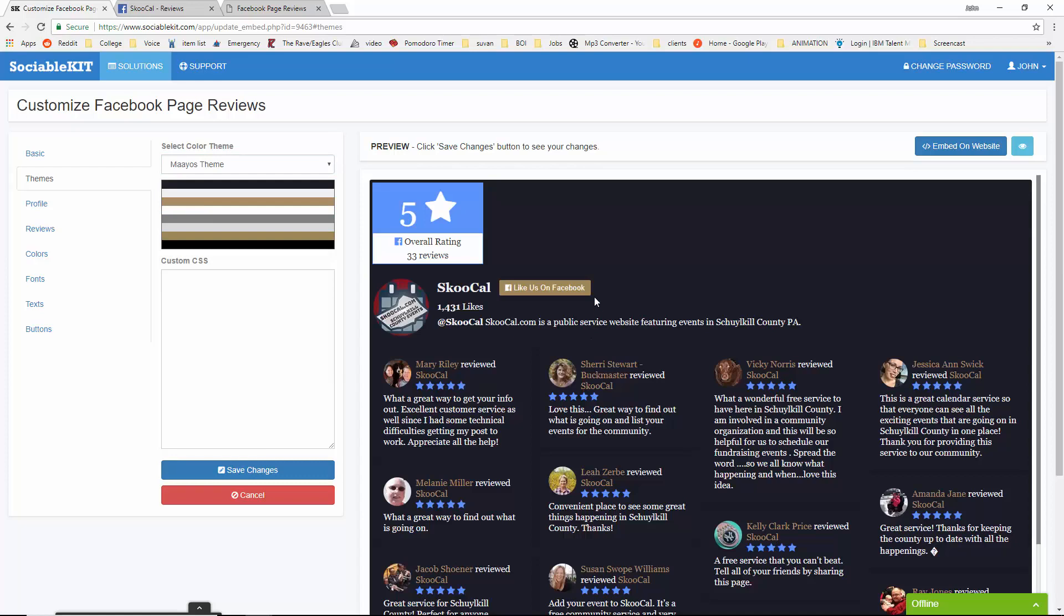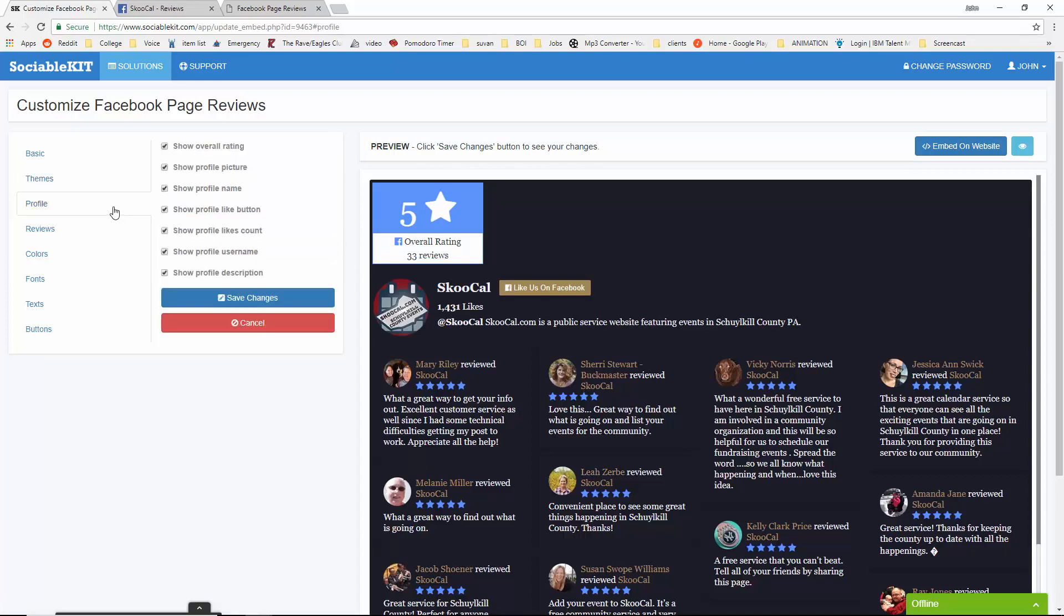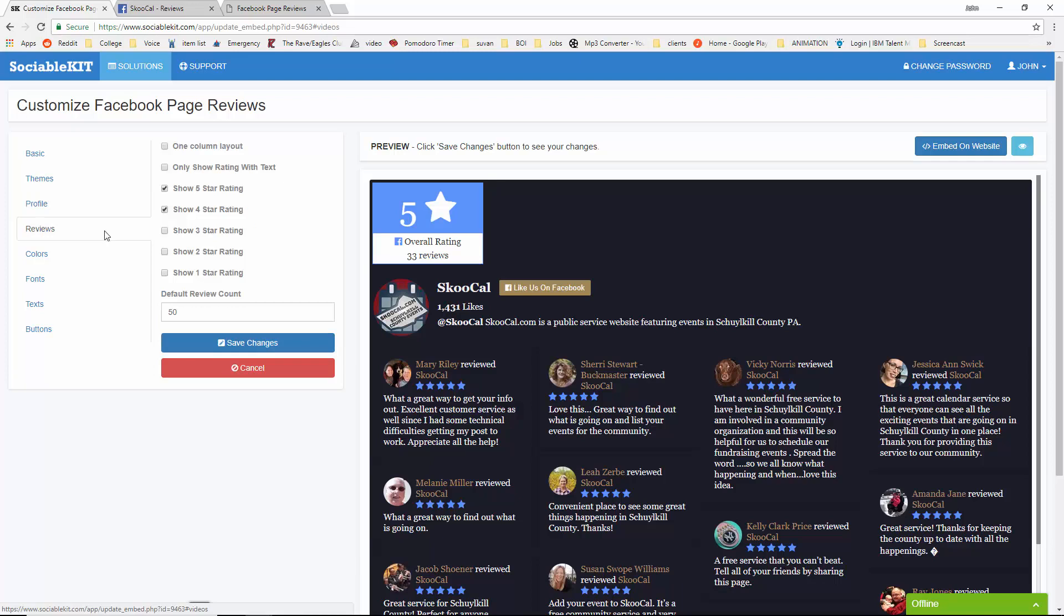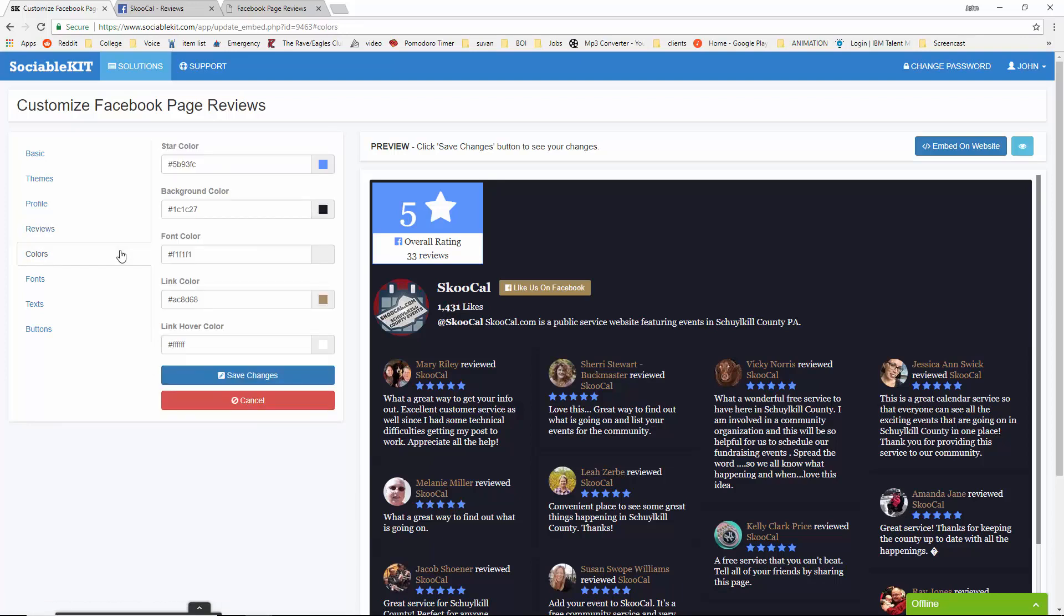And as you can see, it changes the overall look of it. The Profile tab allows us to change what types of pictures or text we want to show on there. The Reviews tab allows us to show what specific type of star rating we want to be on there. Feel free to explore any other customizable options SociableKit gives you.